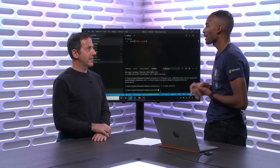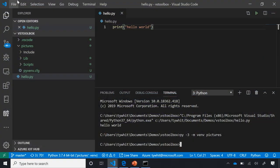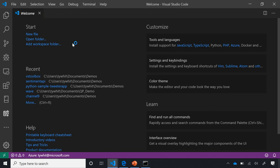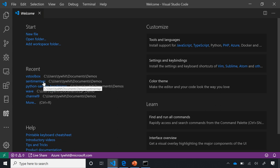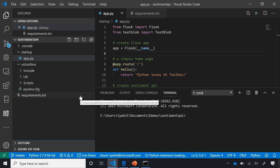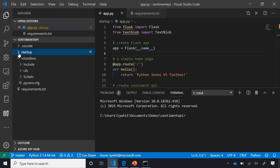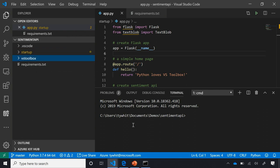Hello World is exciting, but I want to show a web app. I'll go to File > Close Folder, then open my 'Sentiment API' project from Recents. This is a simple web application using the popular Python package Flask, which is a way to create simple web applications. I have a virtual environment here called VS Toolbox that I pre-created, and it's saved when I open it back up.